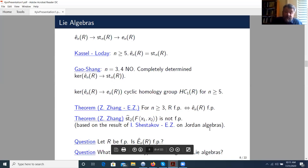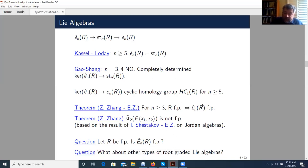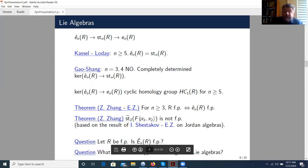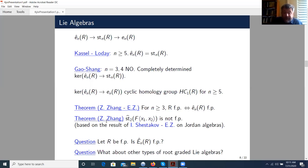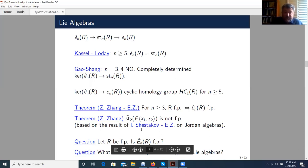Our problem is: when is this universal central extension finitely presented, under the assumption that the algebra R is finitely presented? In a joint work with Zezhou Zhang, we proved that for n greater than or equal to 3, this is always the case. For n equal to 2, even for the free associative algebra, this is not the case, as shown by Zhang. His proof is based on our joint result with Ivan Shestakov on finite presentability of Jordan algebras.